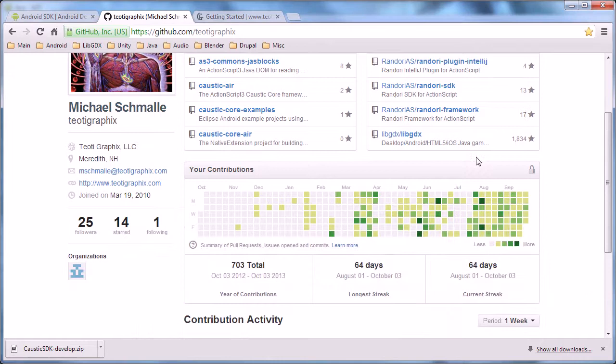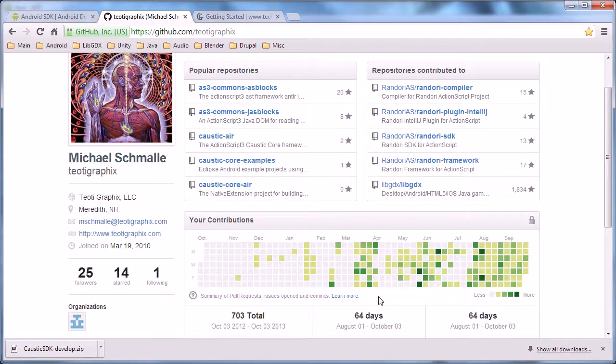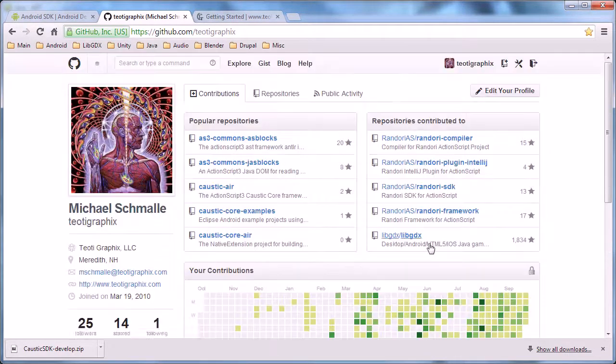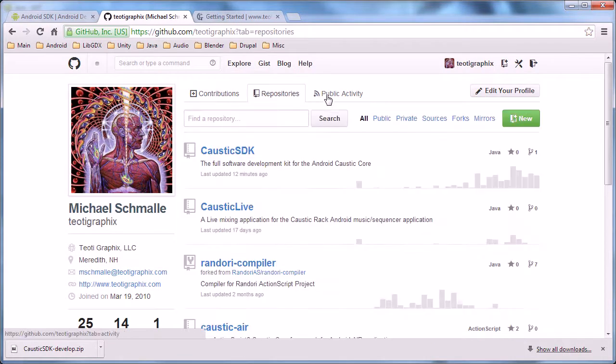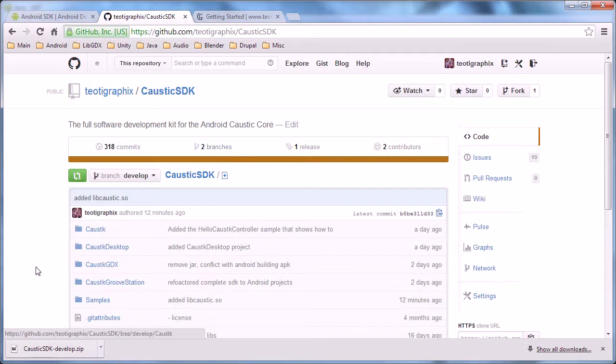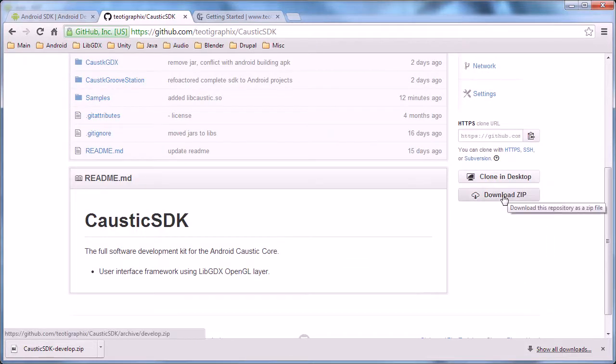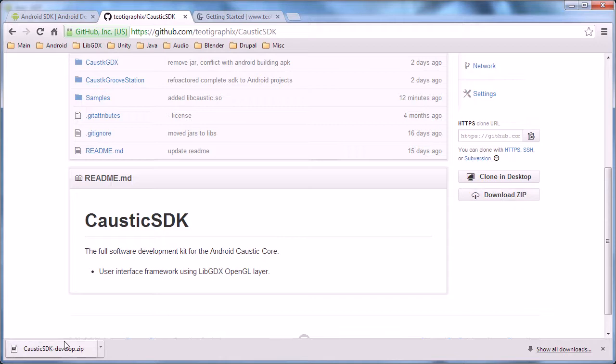As you can see, I have been very busy working on Caustic. Hit repositories. Caustic SDK is where this is located, and you're going to scroll down and on the right click download zip.